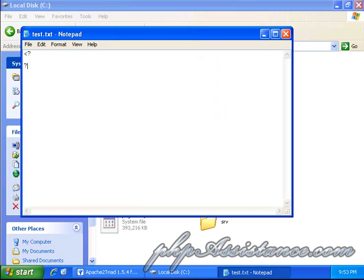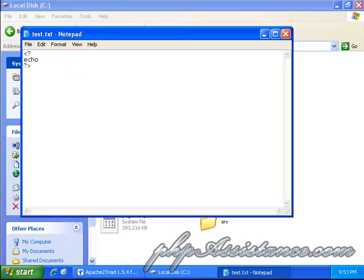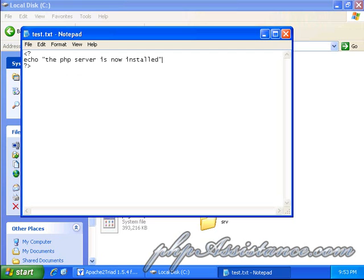Now, we'll put our opening PHP tags and our closing PHP tags. In between, what we'll do is we can do something simple like we'll echo out the PHP server is now installed and what we'll do is we'll end it off with a little bit of PHP info which will give you all the information to your current server.